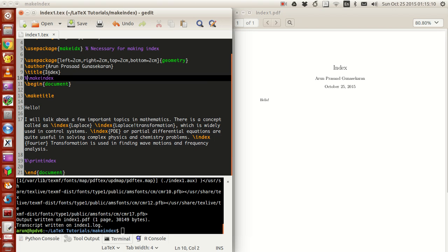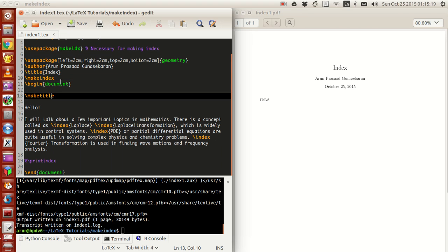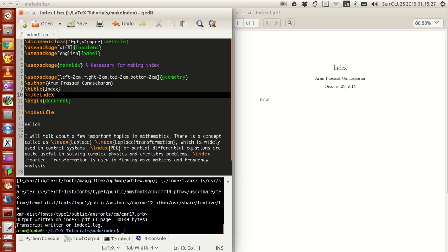Now you've made the indices ready. To tell your LaTeX compiler to make the indices, you have to write this command called backslash make index. Unlike make title, this command has to be in the preamble, meaning before the begin document line. If you write it inside the begin document, it will throw an error.